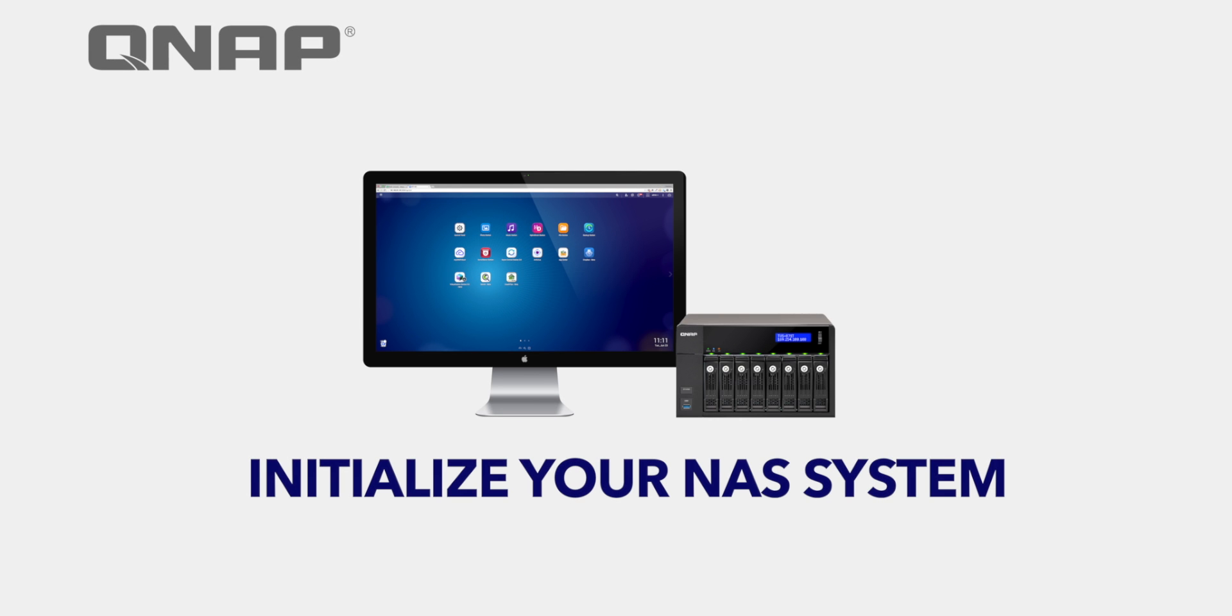In this tutorial, you'll be shown how to set up the QNAP system for the first time.